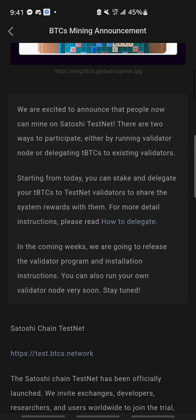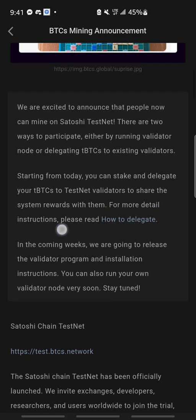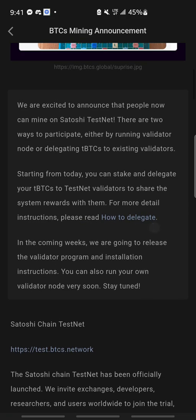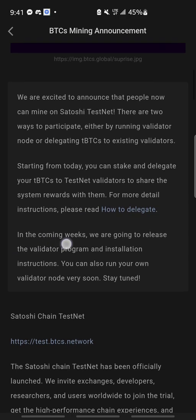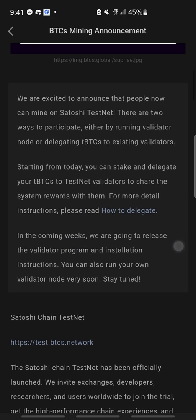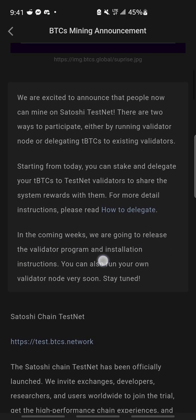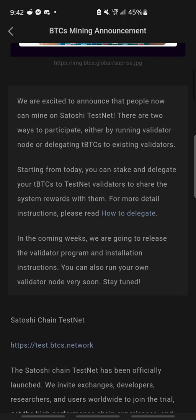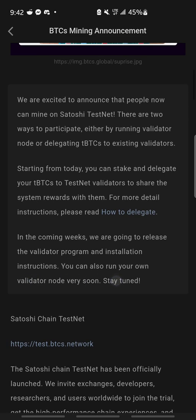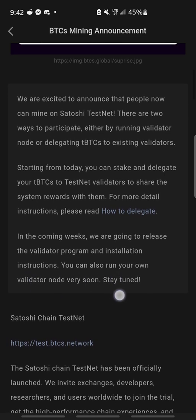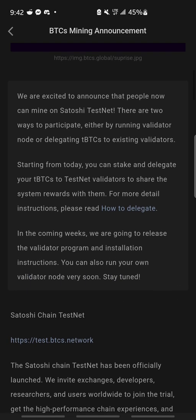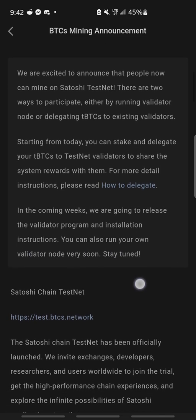For more detailed instructions, please read how to delegate. In the coming weeks, we are going to release the validator program and installation instructions. You can also run your own validator node soon. Stay tuned.